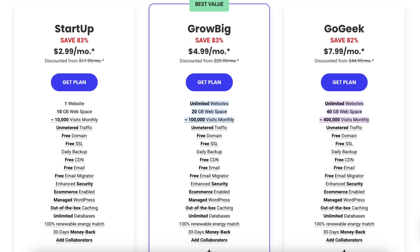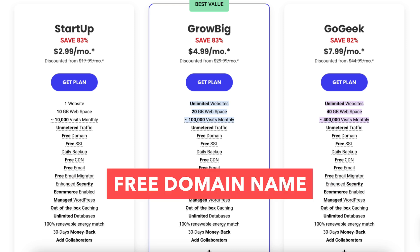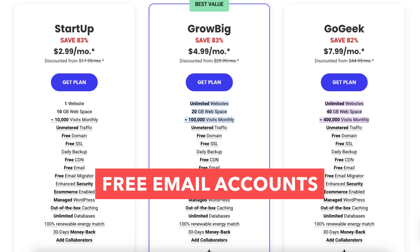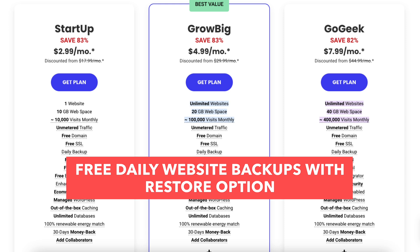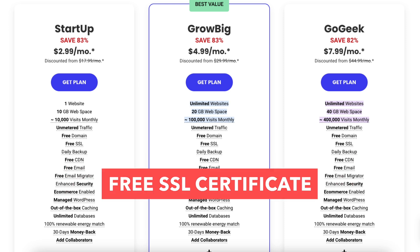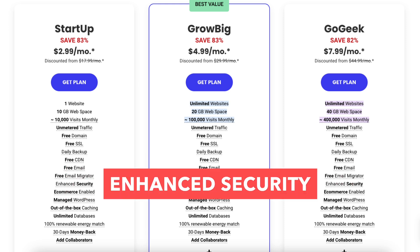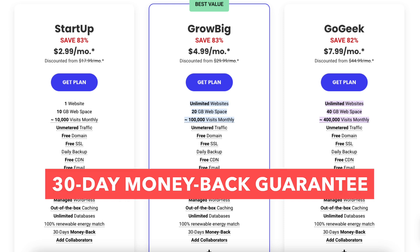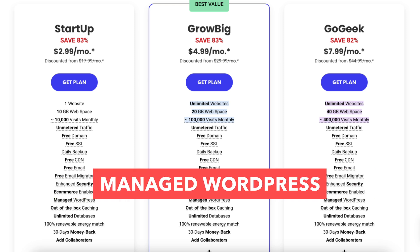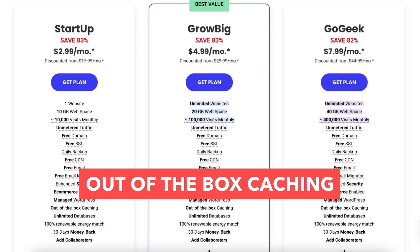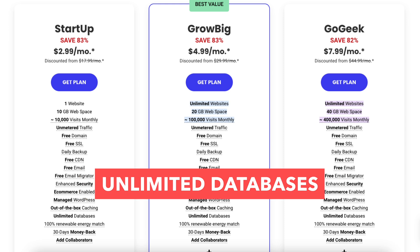All three plans come with a free domain name, free email accounts, free daily backups with a restore option, free SSL certificate, free CDN, enhanced security, 30-day money-back guarantee, managed WordPress, out-of-the-box caching, unlimited databases, and more.